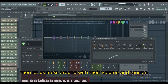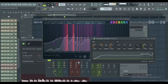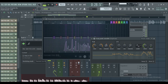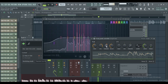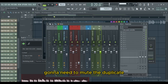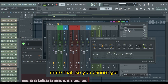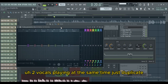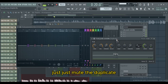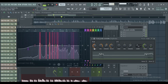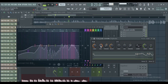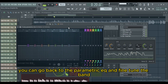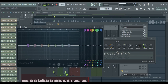Just move the bass up to 50 — 12 o'clock — that's where the band was. Then let us mess around with the volume and tension. You're gonna need to mute the duplicate so you cannot get two vocals playing at the same time. Just mute the duplicate. You can go back to the parametric EQ and fine-tune the band.